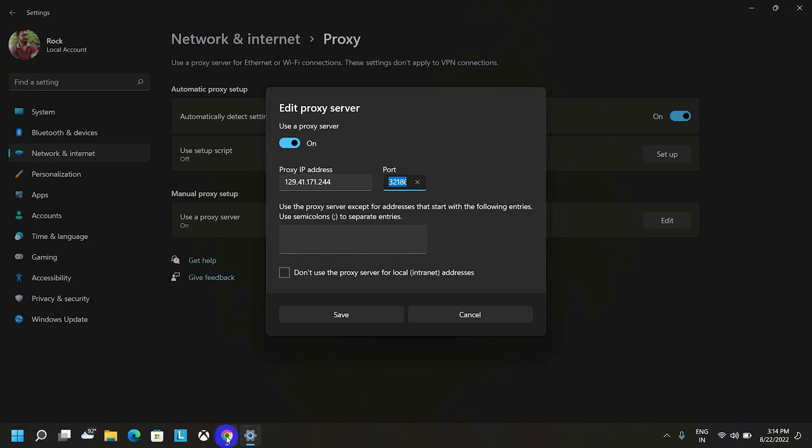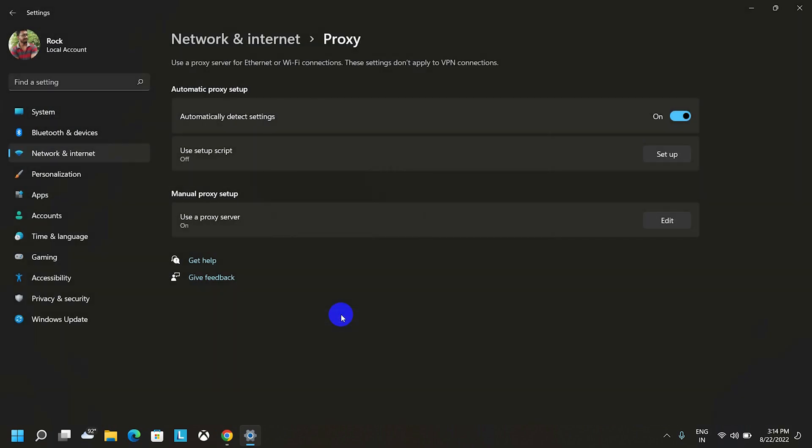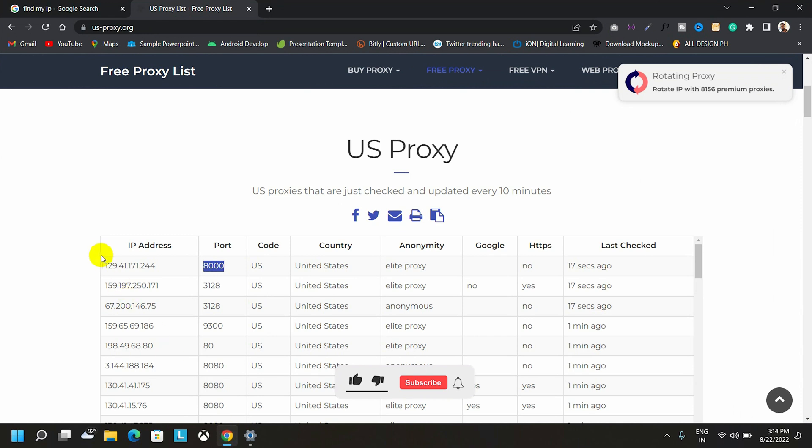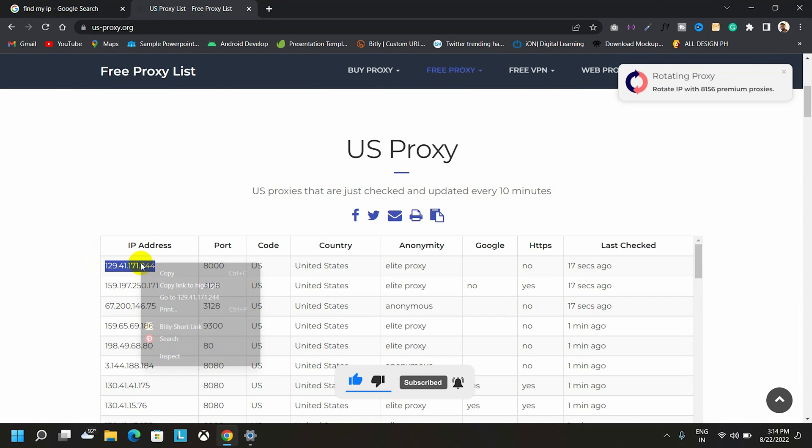And the port number will be 8, three zeros. And now click on save button to apply. Here, we have applied this IP as our proxy server.